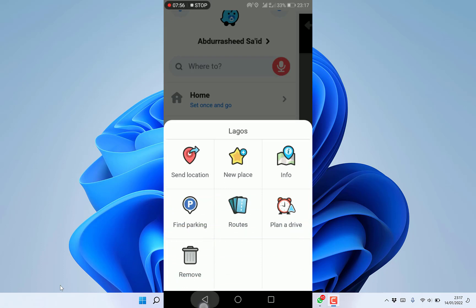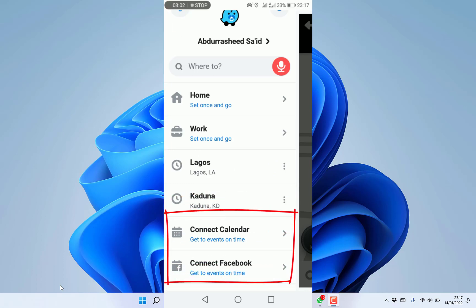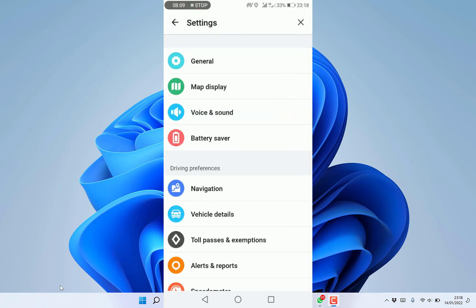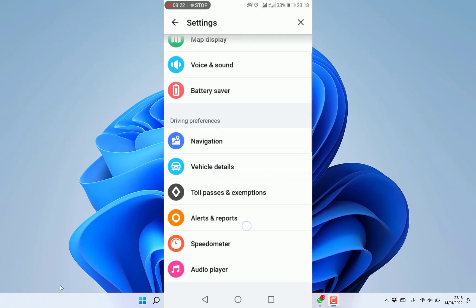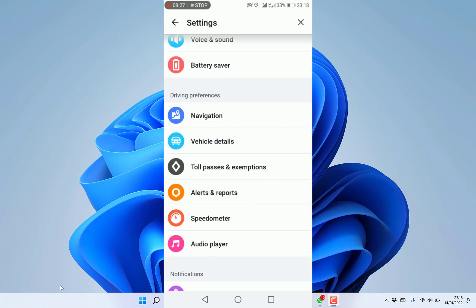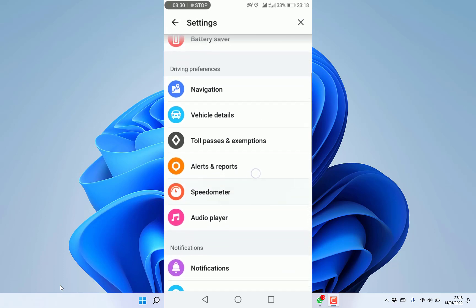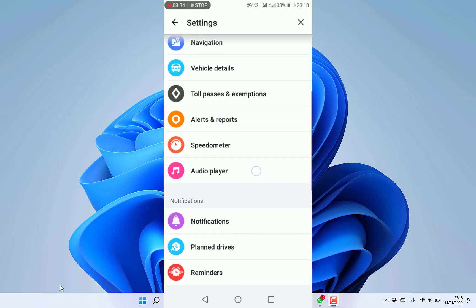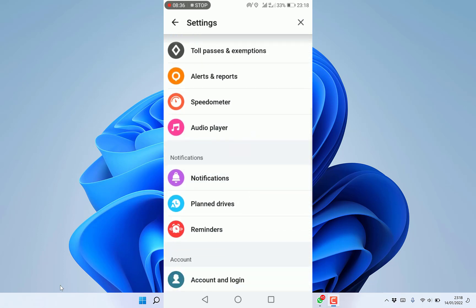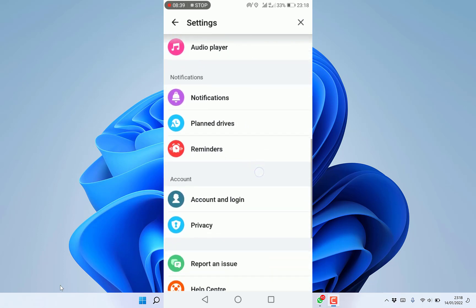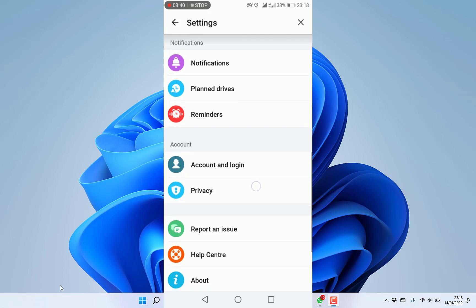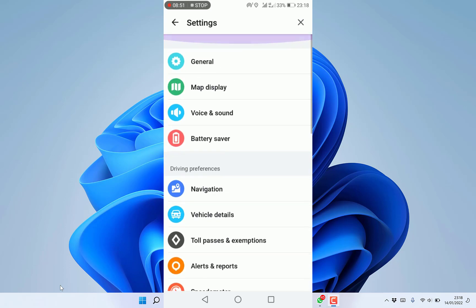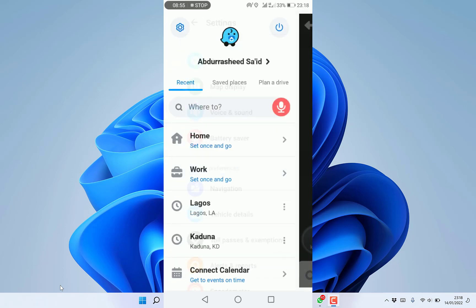You can come to the settings and see general settings. Change voice and sound, enable battery saver, check navigation vehicle details, toll passes and exemptions, alerts and reports, speedometer, audio player, notifications, plan drive reminders, account and login, privacy, and more. You can invite a friend to use Waze or use the map editor.